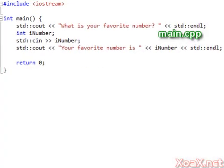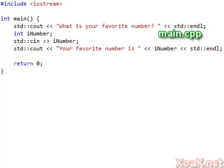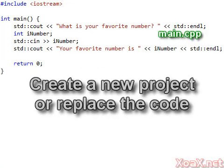Next, we'll look at a second program that demonstrates input. For this program, you can create a new project using the method that we showed in Lesson 1, or you can just replace the code in our Hello World program with this.